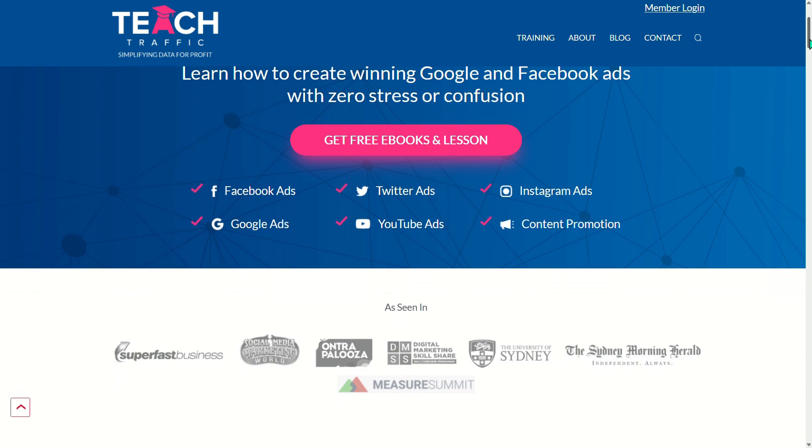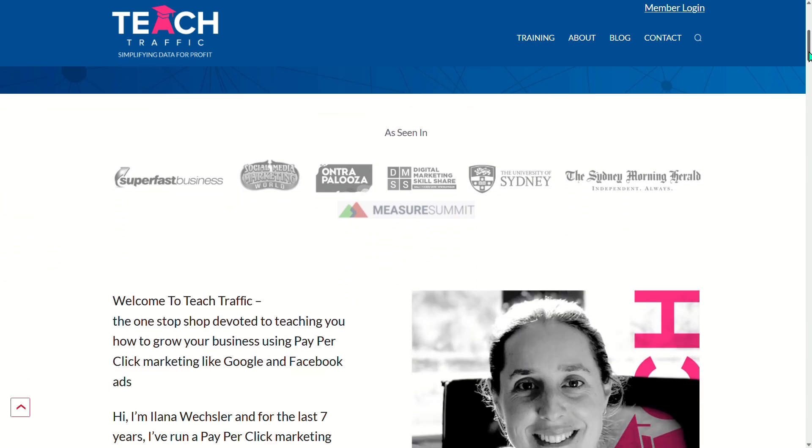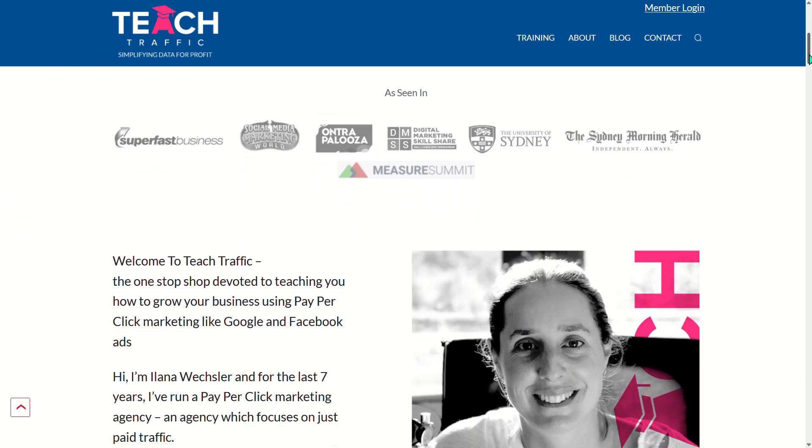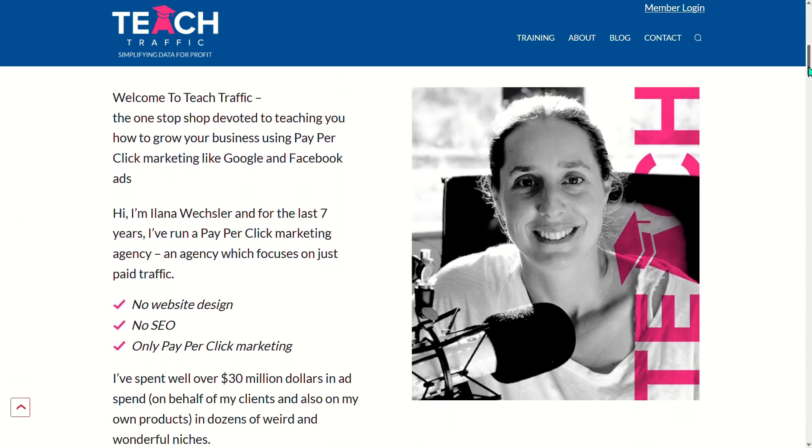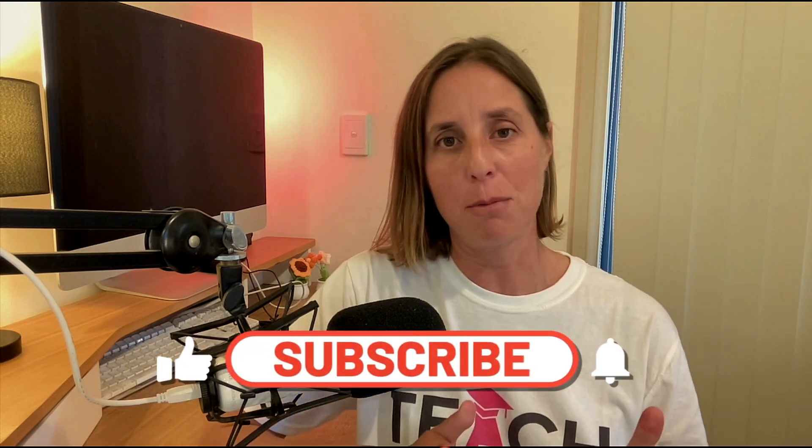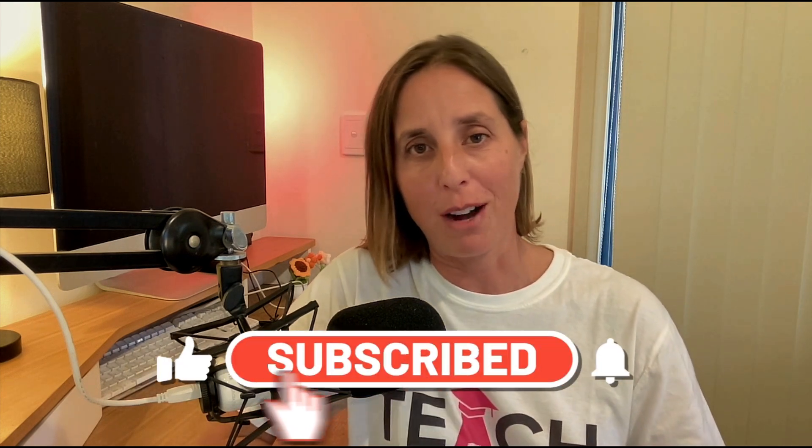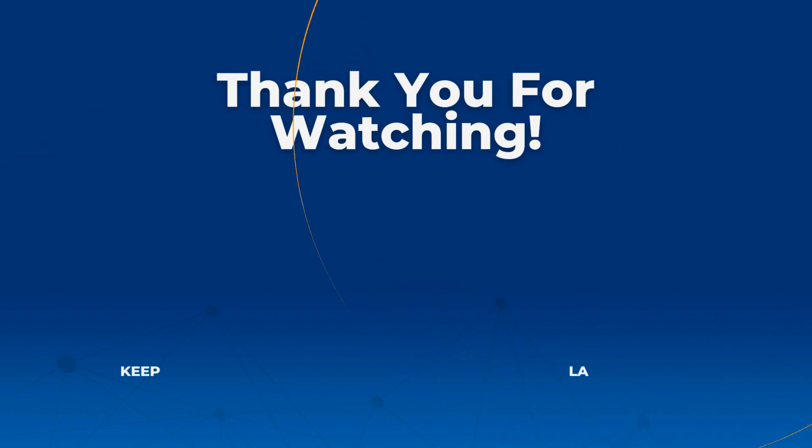If you're interested in learning more about this, maybe check out our online community, teachtraffic.com because I go through a lot of this stuff in depth. But essentially, that's how you create your audience segments, what they are, why you might bother creating them and how you can do it. If you like this video, don't forget, hit that thumbs icon and subscribe. Thanks for watching. We'll see you next time.